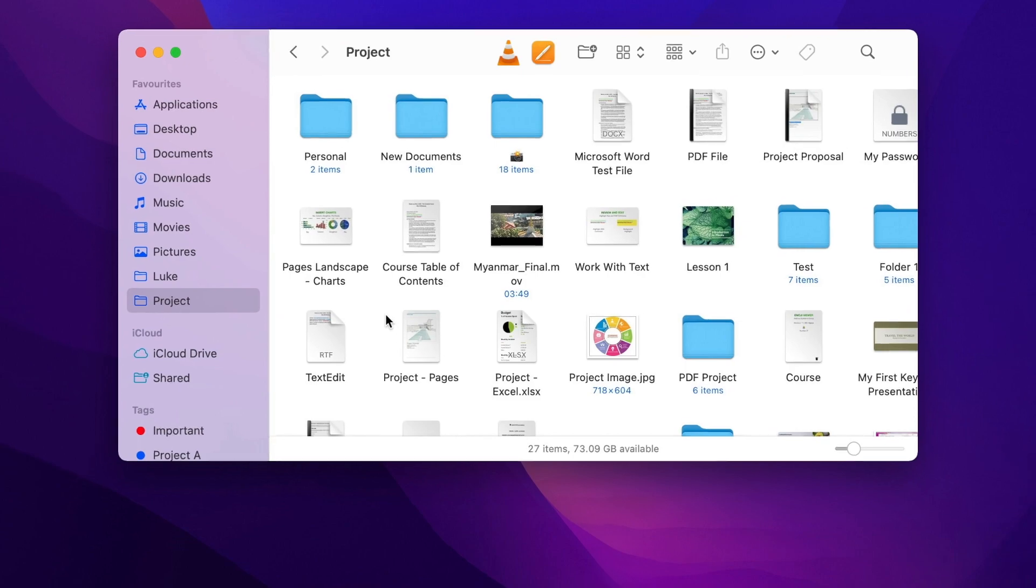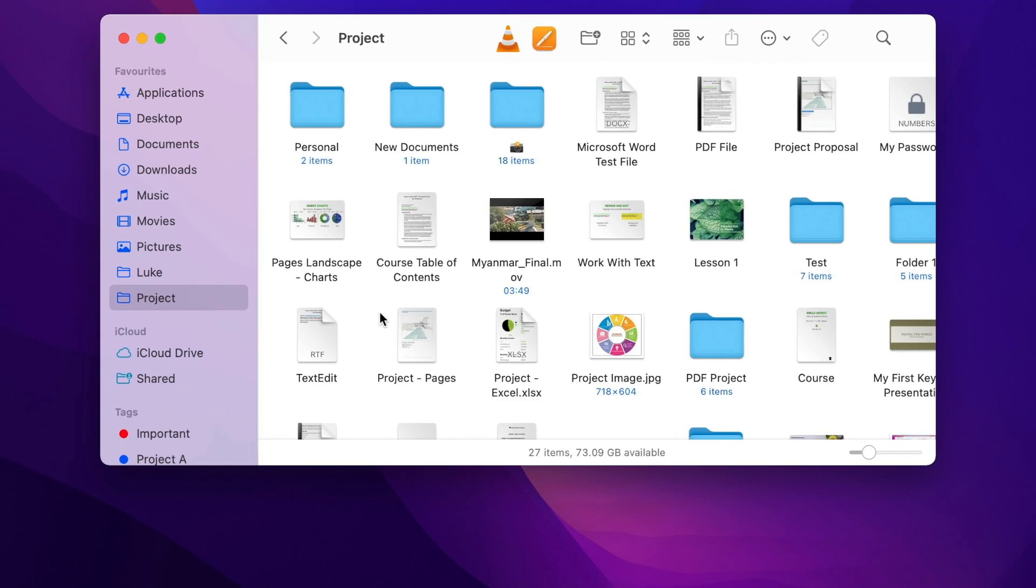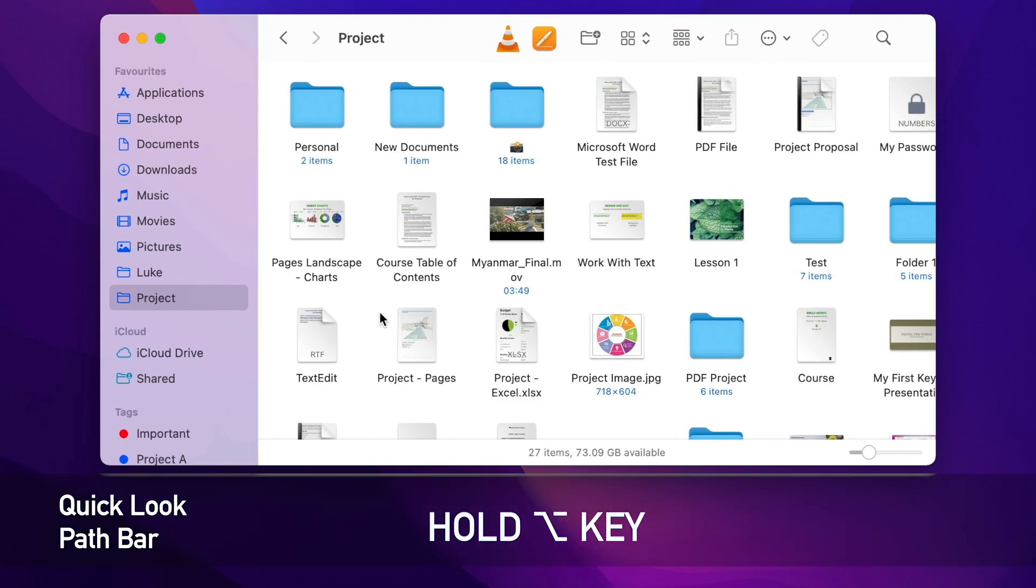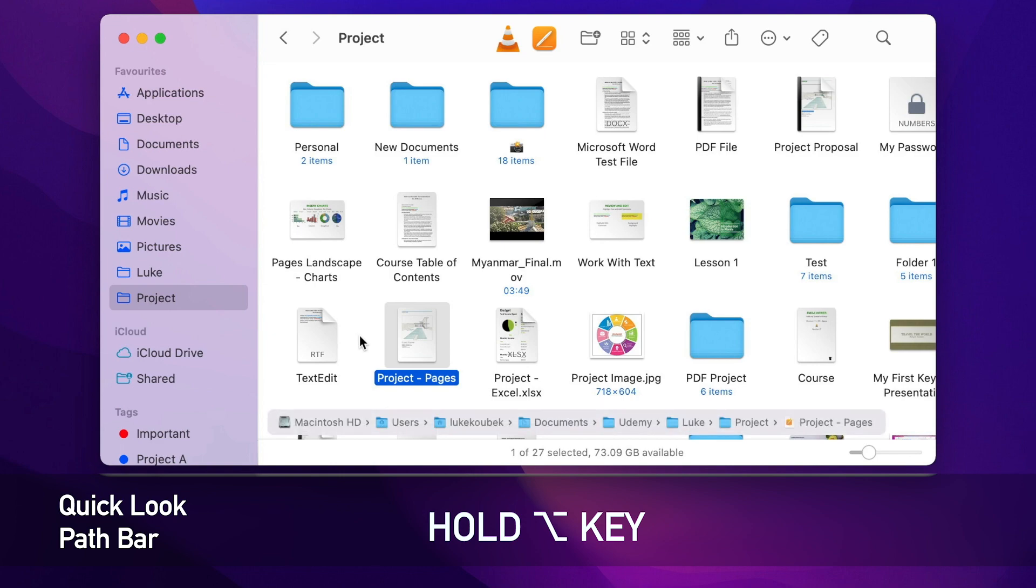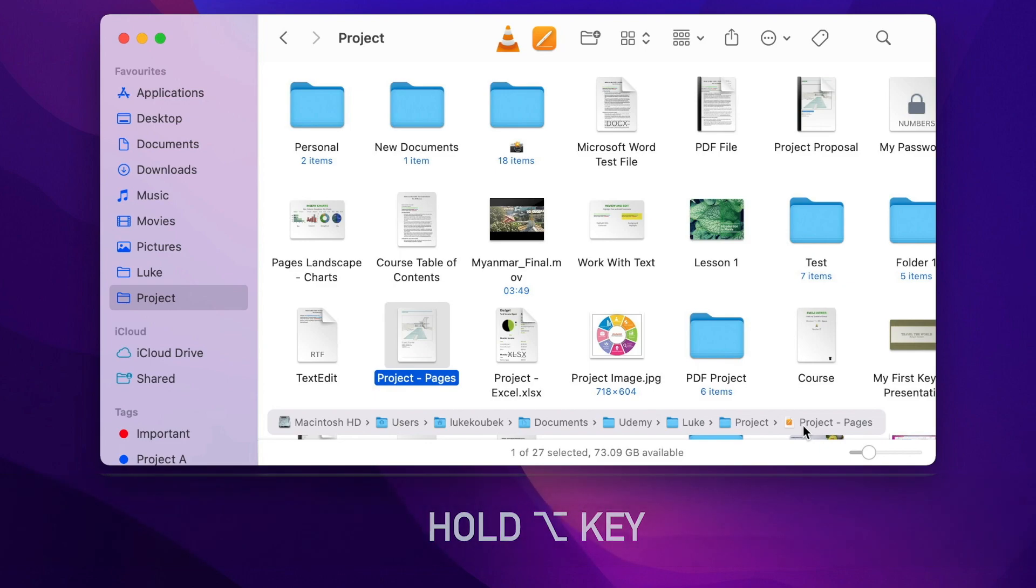On macOS Monterey you can use Quick Look Pathbar if you hold down the Option key. I can for example select this file and let's say I want to see the path for this file. So I will click and hold down Option key and it appears here at the bottom. It will stay there as long as I keep holding the Option key. So I can take my time to read it and use all of the features of the full pathbar.